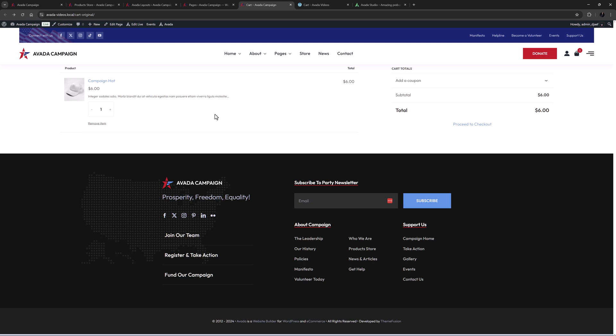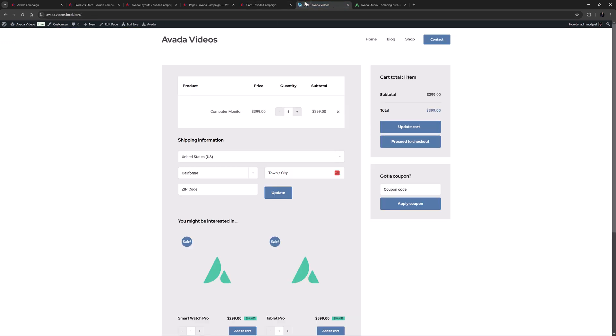There are actually four ways to get a customized WooCommerce cart page with Avada. If you start your site with the Avada Setup Wizard, it builds one for you. That looks like this.